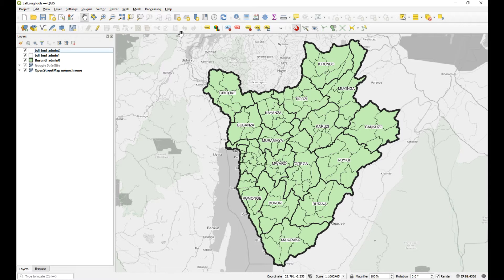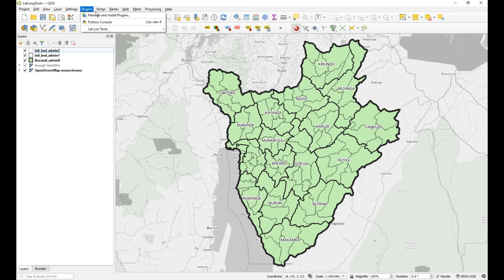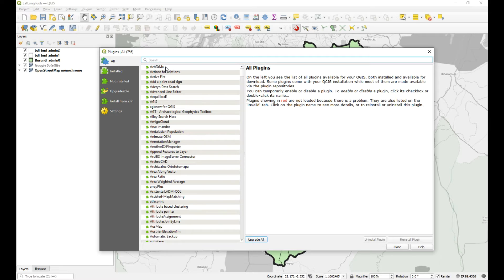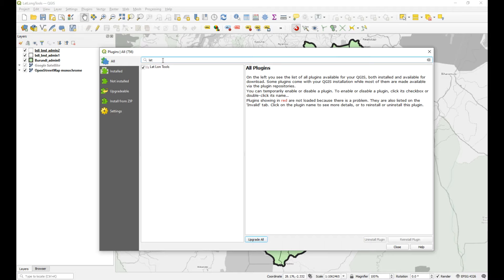So what we need to do is first turn on the plugin. Go to your plugins menu and open 'Manage and Install Plugins', then search for LatLon. Go to 'All' and type in LatLon — mine's already activated, so you'll need to select it and then click Install.